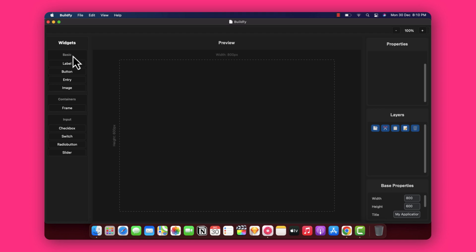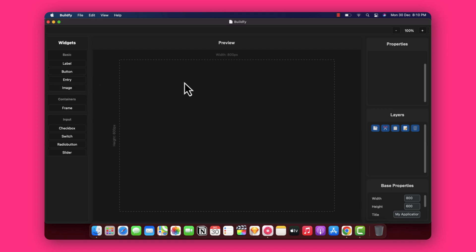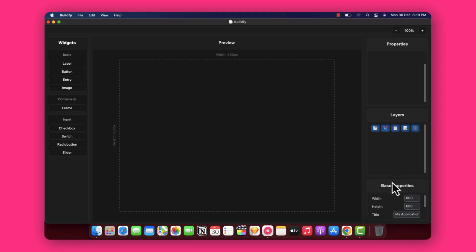The widget panel contains the widgets you need to add — for example label, button, entry, image, and everything. Once you add a widget, the preview section gives you a preview of how your app will look when you export it. The properties panel lets you edit the properties for the button, entry field, or any widget you have added. There is also a layer option where you can manage layers and change the complete app properties like width, height, and application name in the base property section.